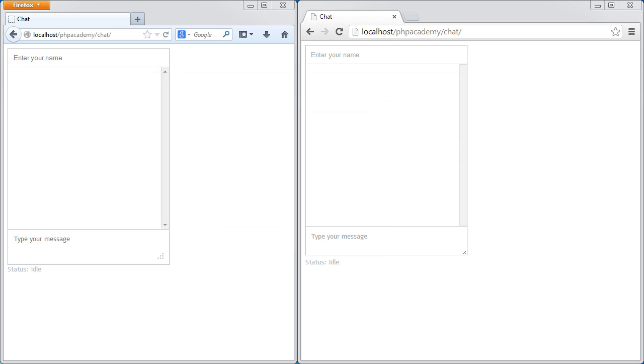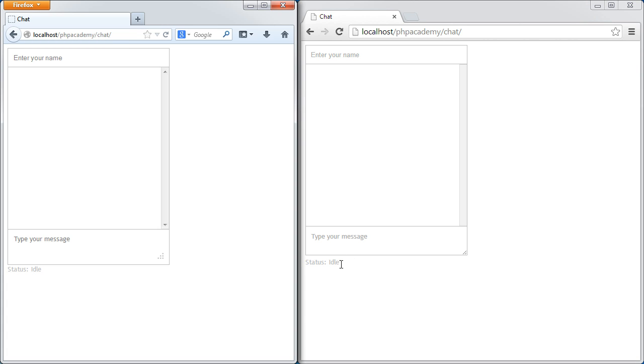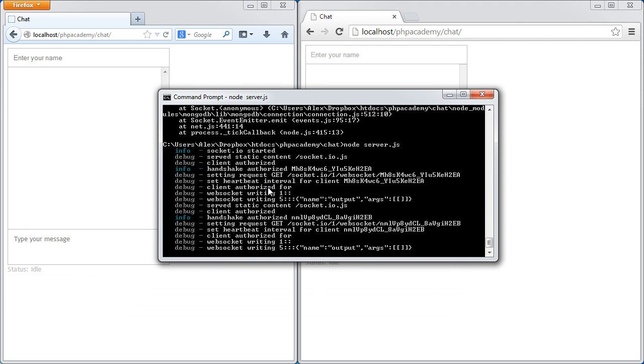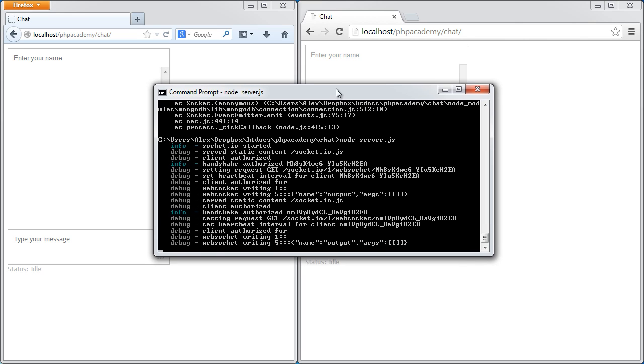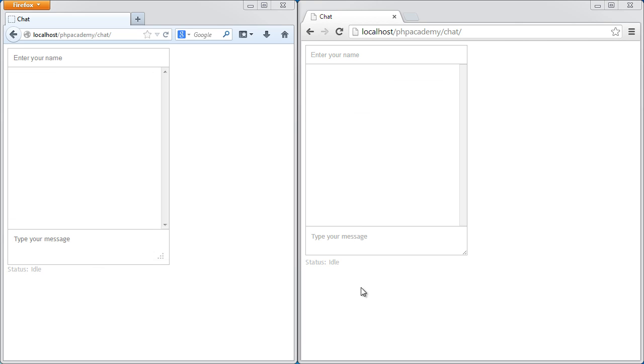Now that we've got that working, let's go ahead and just refresh both of these windows. You can see that we don't get the message as we had before. And you can see that just here we've got a little bit of information that's come through from Node.js. So we can monitor what's going on at this end as well.